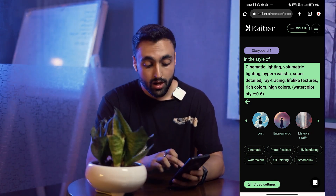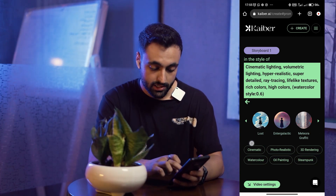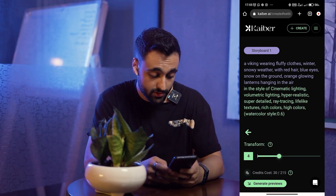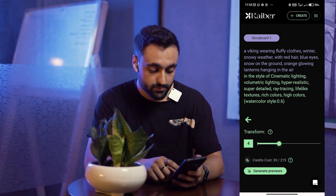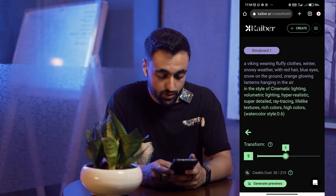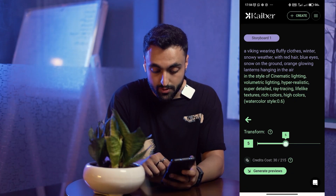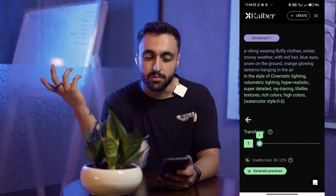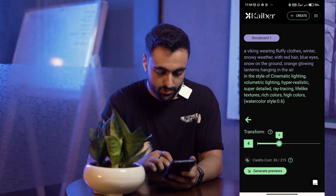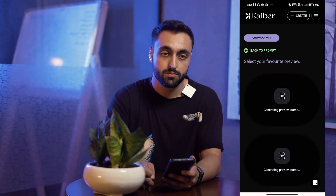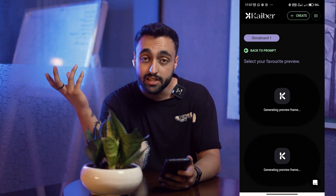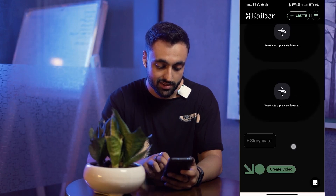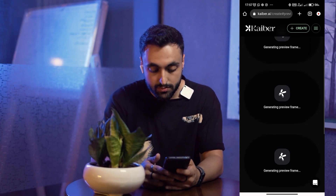You can also use the preset models here, but I prefer to write my own prompts. I'll click on 'Video Settings.' Here I can set the transform level — the higher it is, the more the video changes; the lower it is, the more stable the video stays. I'll set it to 4. Then I'll click 'Generate Previews.' Generating previews doesn't cost any credits — it won't consume credits until you hit 'Create Video.'